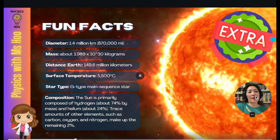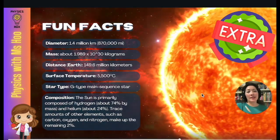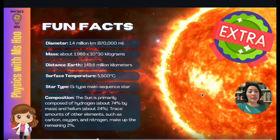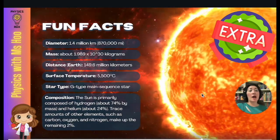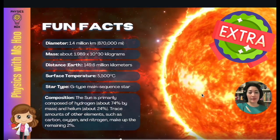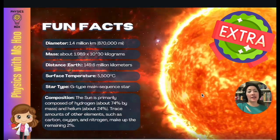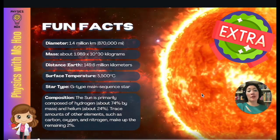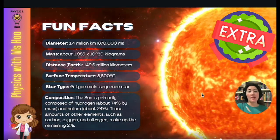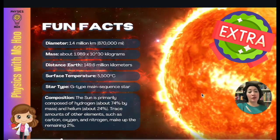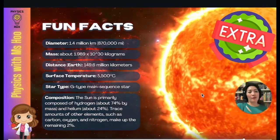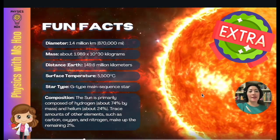Here are some extra fun facts about the sun. The diameter of the sun is about 1.4 million kilometers. Its mass is about 1.989 times 10 to the power of 30 kilograms. The distance from Earth is 149.6 million kilometers. The surface temperature is about 5,500 degrees Celsius. In terms of its classification, the sun is a G-type main sequence star. The sun is primarily composed of hydrogen, which is about 74% by mass, and helium, about 24%. There are trace amounts of other elements such as carbon, oxygen, and nitrogen, which make up the remaining 2%. These are extra fun facts which you do not need to know for your IGCSE physics, and even if you did, this information is normally provided.